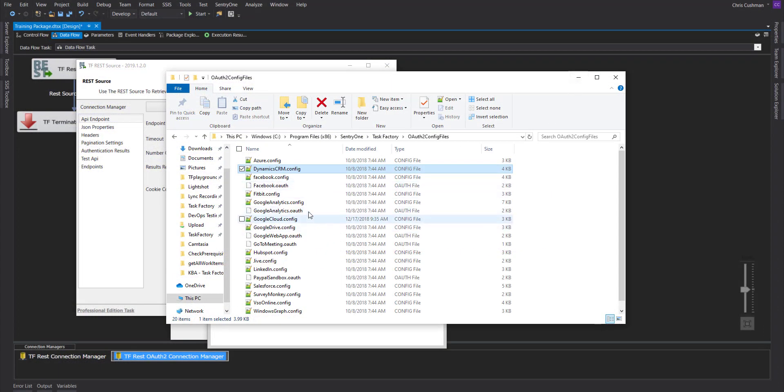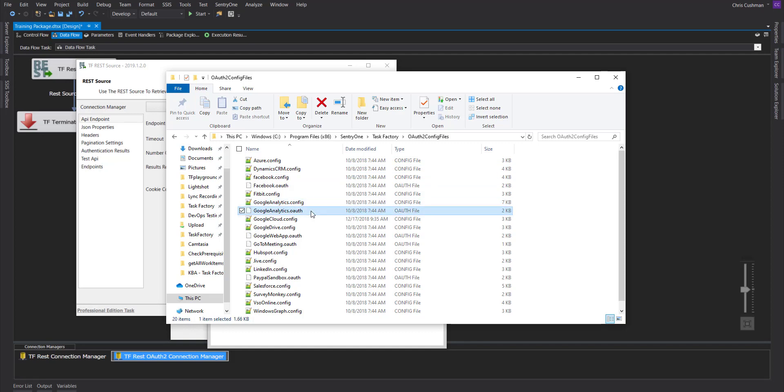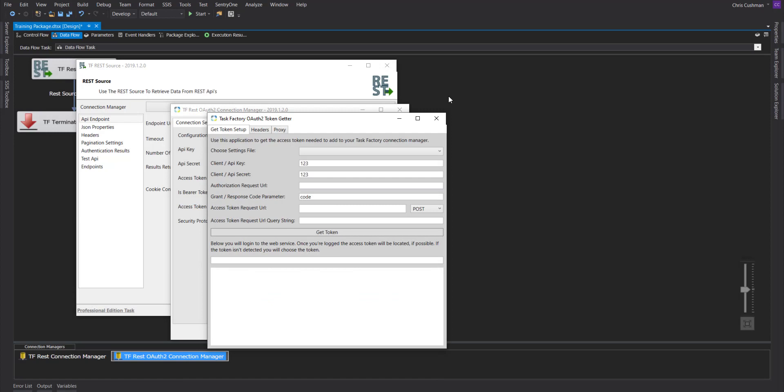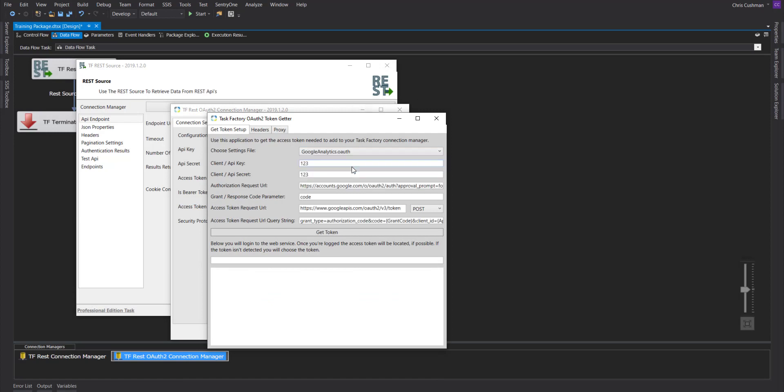In our case, we'll be using Google Analytics, and we can also see the OAuth file. So for the token getter, a settings file will be an OAuth file. We'll click that, and we'll be able to see all the endpoints that we've already configured in here.